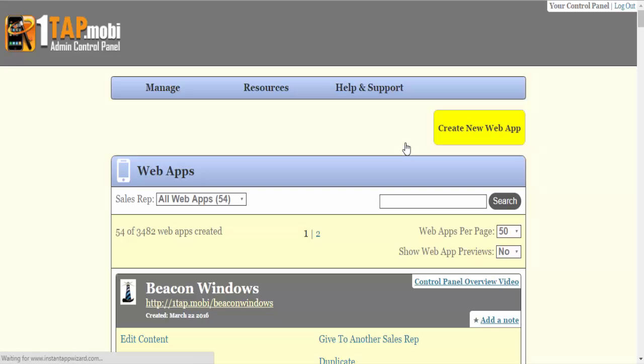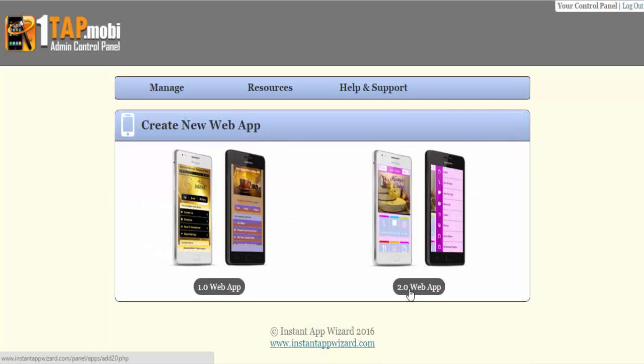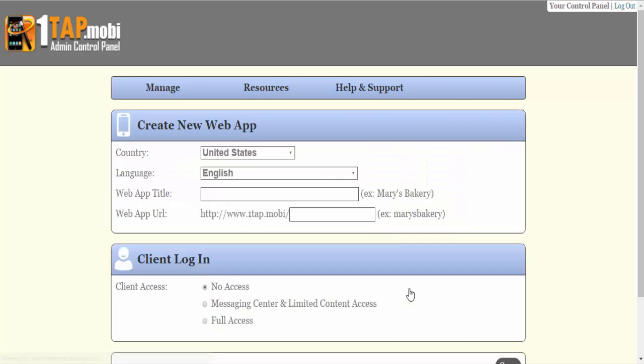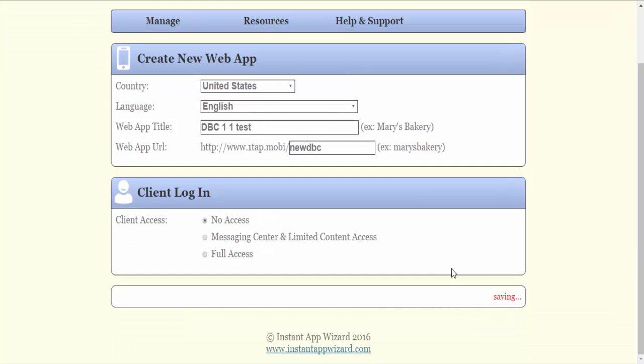I'm going to create a test app. I'm not going to fill out all the information. All I'm going to do is create the buttons so that you can see what needs to be done. I'm going to create a new app, go to 2.0 web app. We'll call this DBC 1.1 test and we'll call this new DBC. This is whatever your web app title is and whatever your app URL is. I'm going to save it.